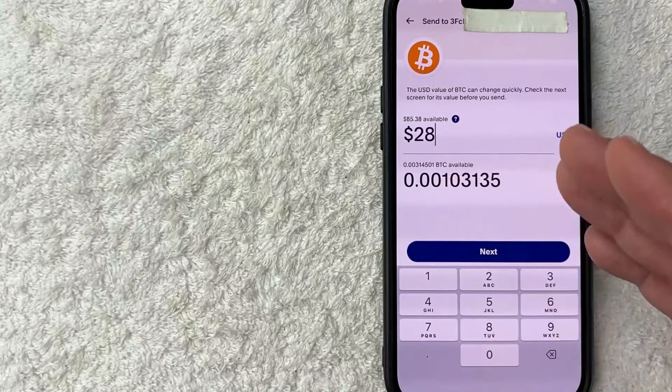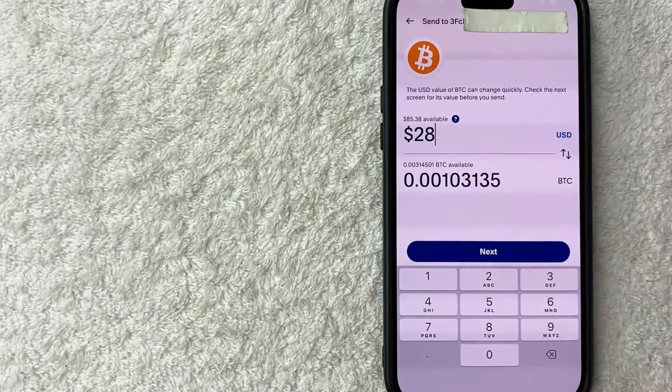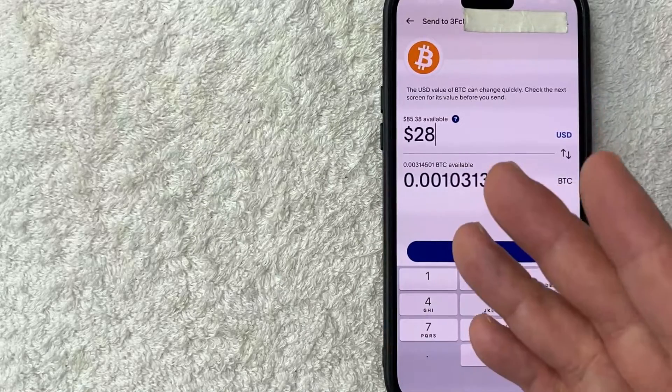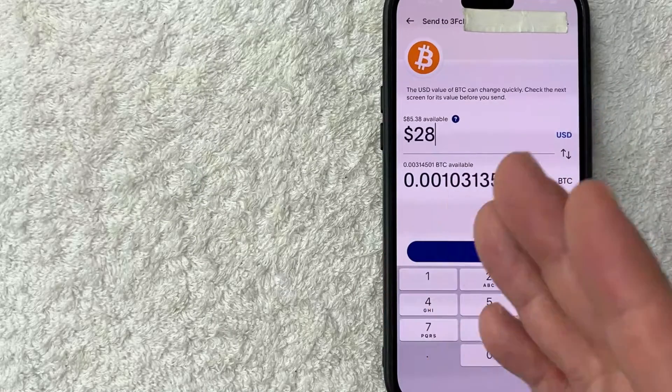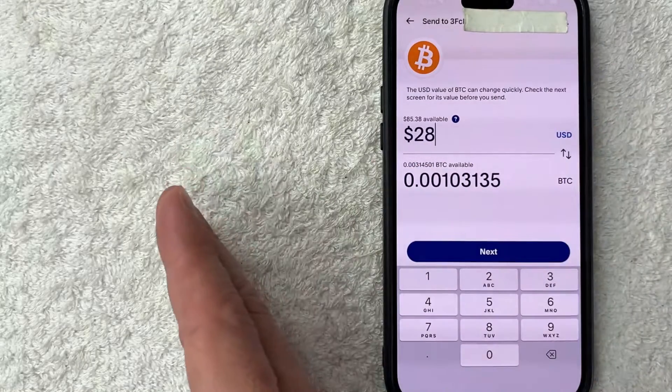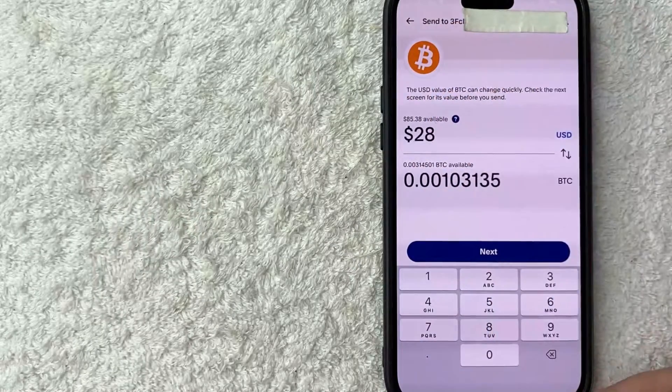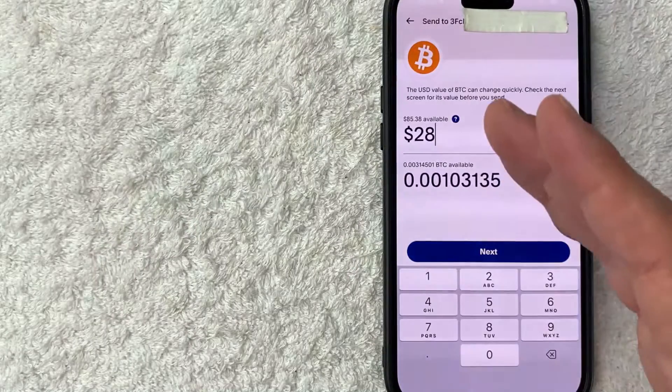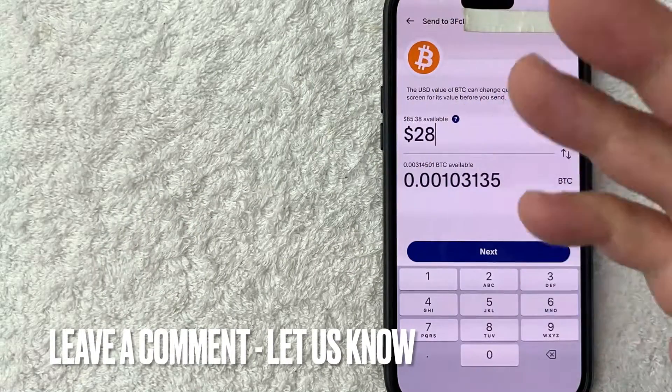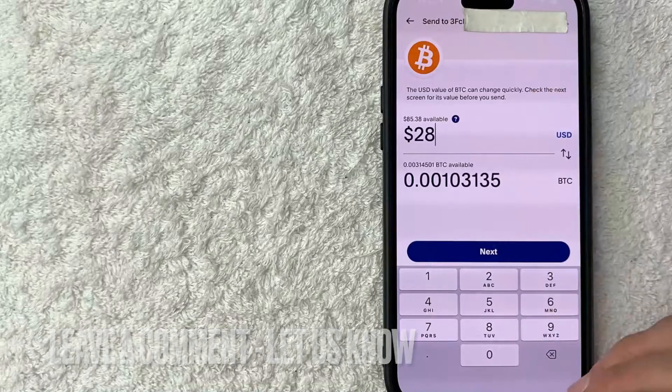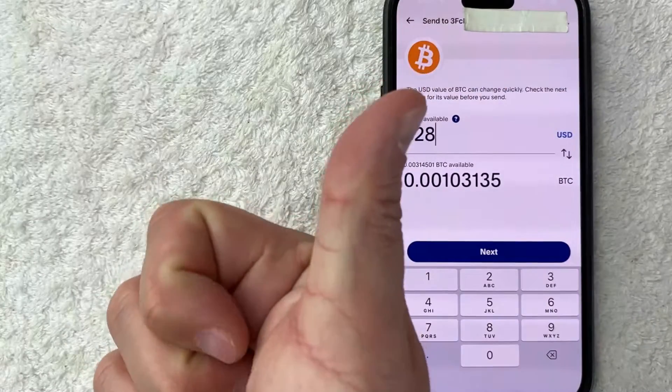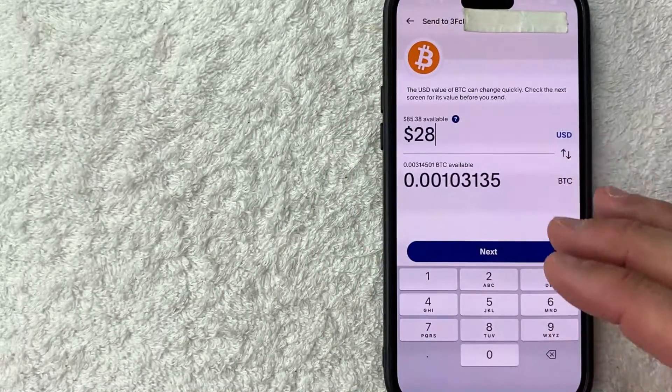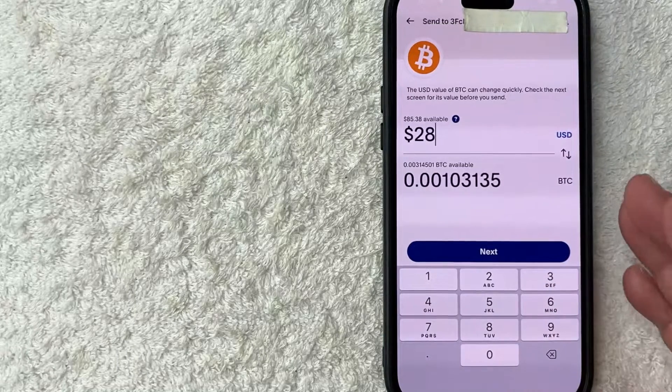So there you have it guys, if you're wondering how to send Bitcoin from your PayPal to an external wallet, that's the easiest way I know how to do it. If you know an easier way, be sure to leave a comment below, let the rest of us know how you did it. Hopefully you found that video useful. If so, click thumbs up or maybe consider subscribing to my channel, and I hope to see you on the next video. Thanks again for watching.